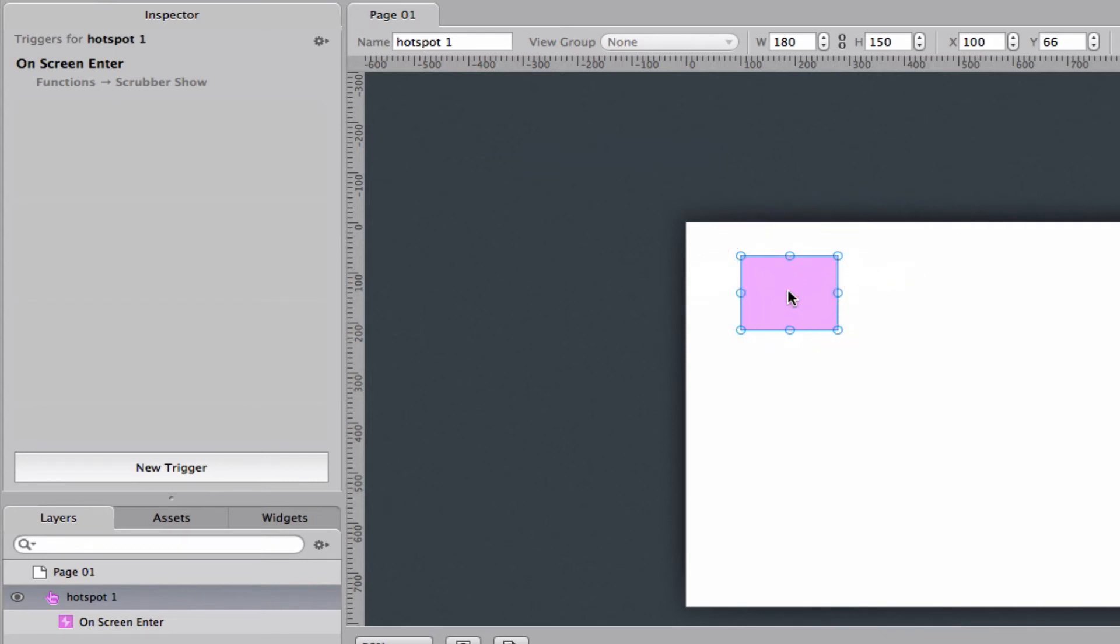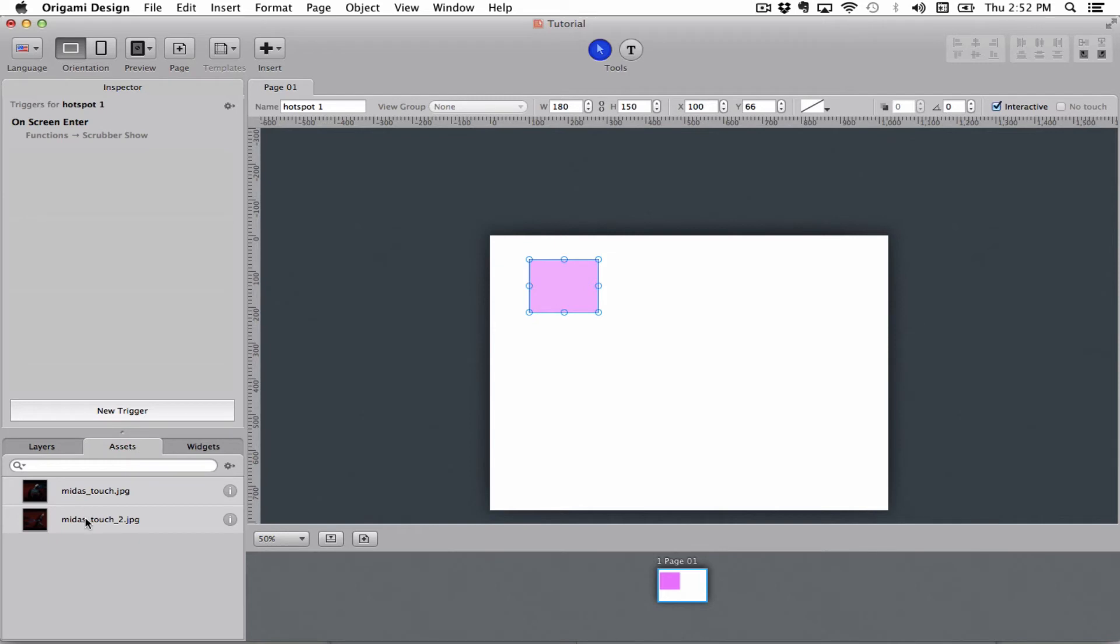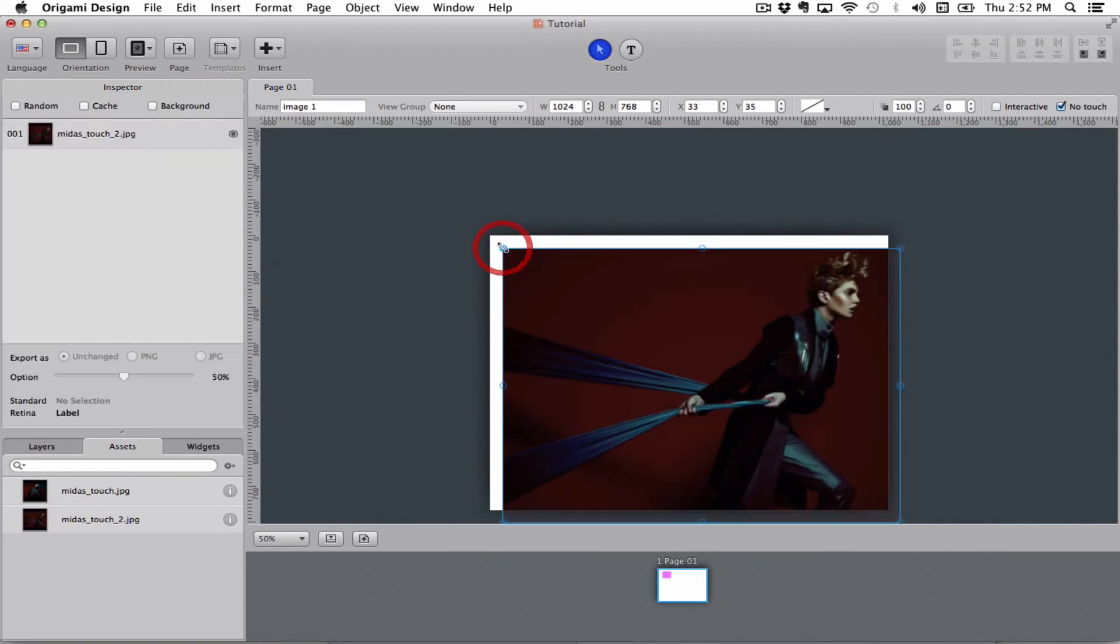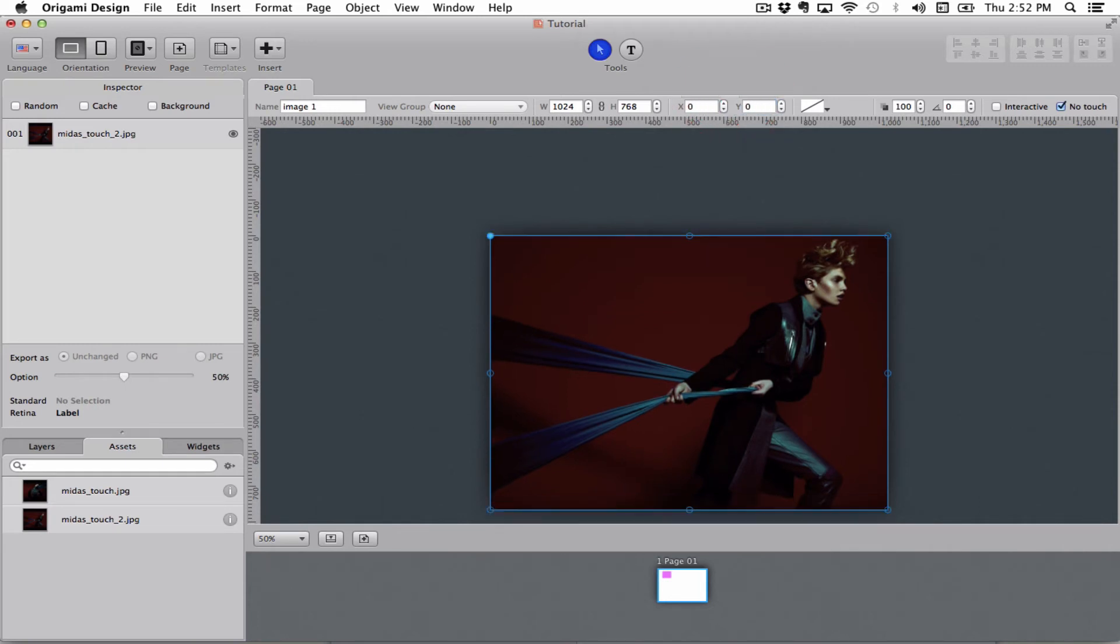So I'm going to put my hotspot here and I'm going to go to assets and drag this image onto the stage. Let's just put that up in the corner nice and tidy.